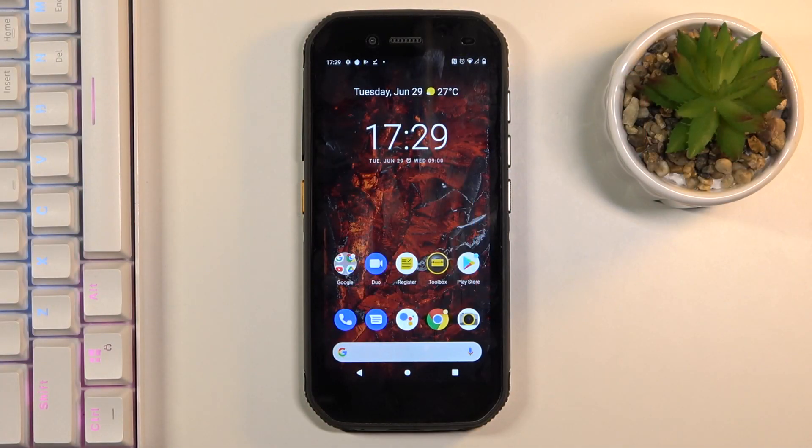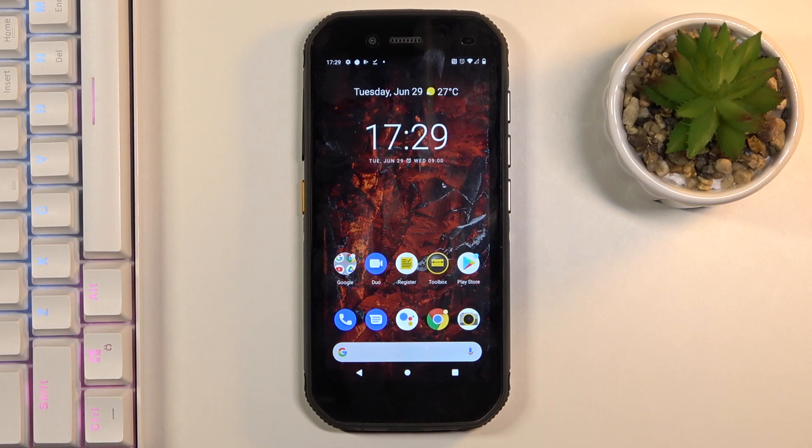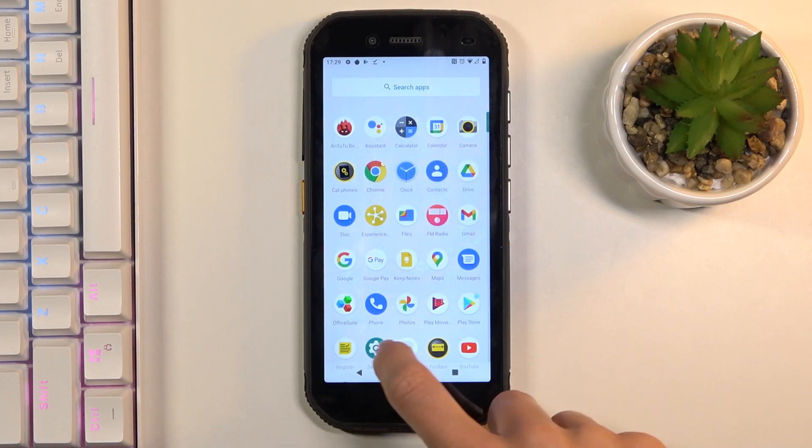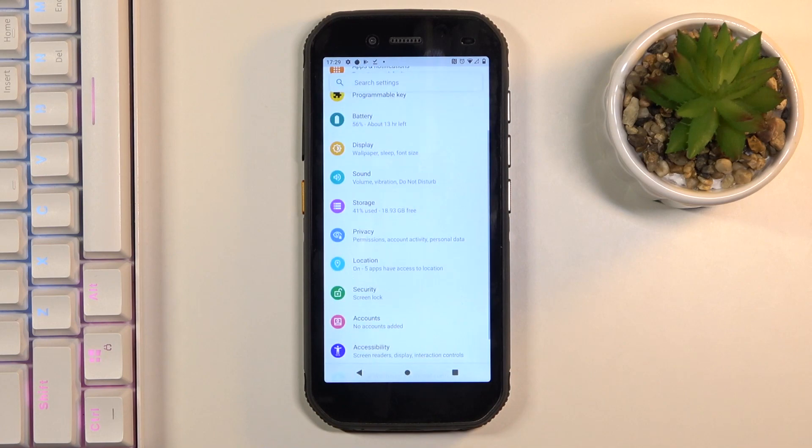Here we've got Cat S42 and let me show you how to set up default browser on this device. So first of all, just open the list of all apps and select Settings.